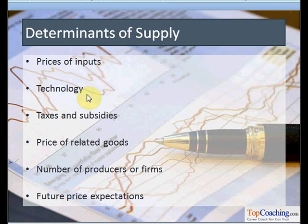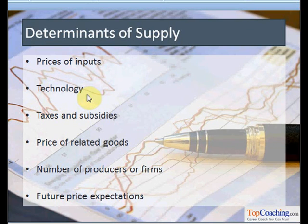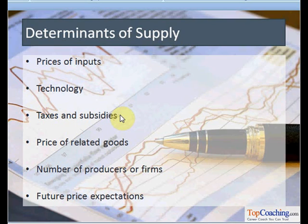The second factor is technology, which makes it possible to produce the same commodities at a lower cost, so it will eventually increase the supply. The next factor is taxes and subsidies — a reduction in taxes decreases the cost of production, so the supply increases.